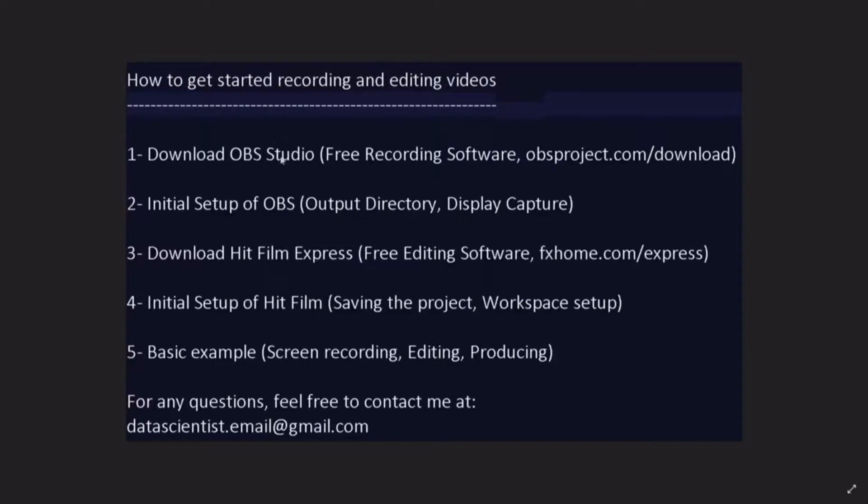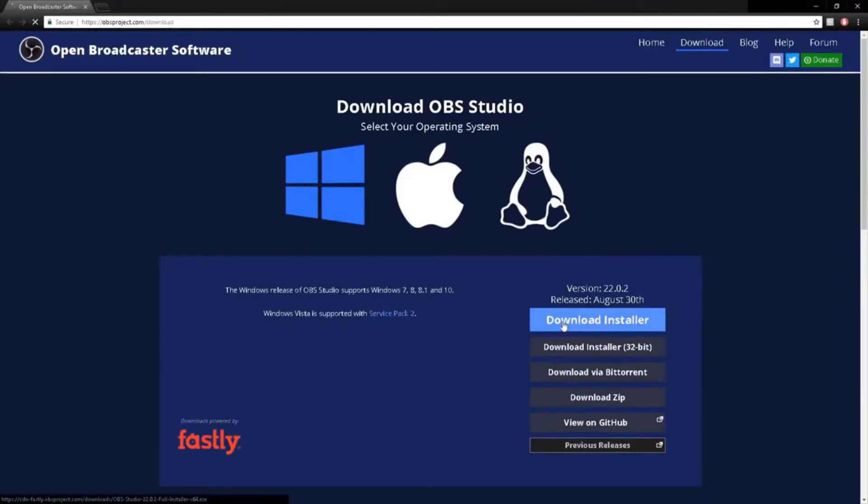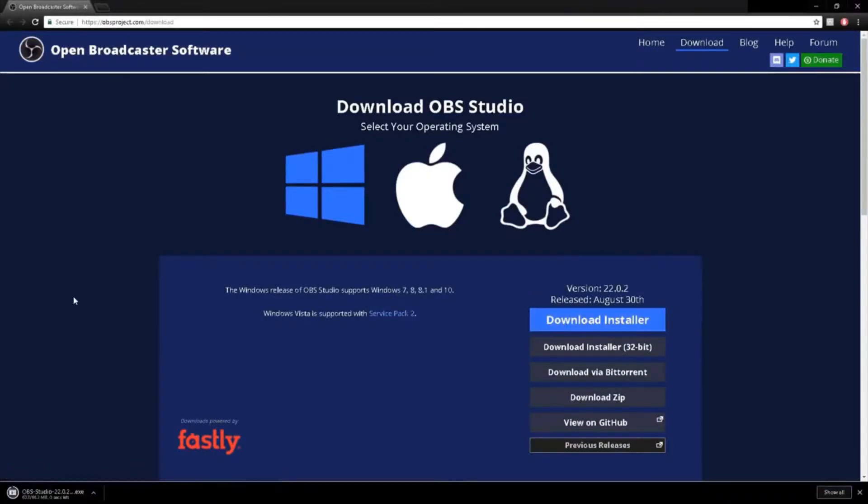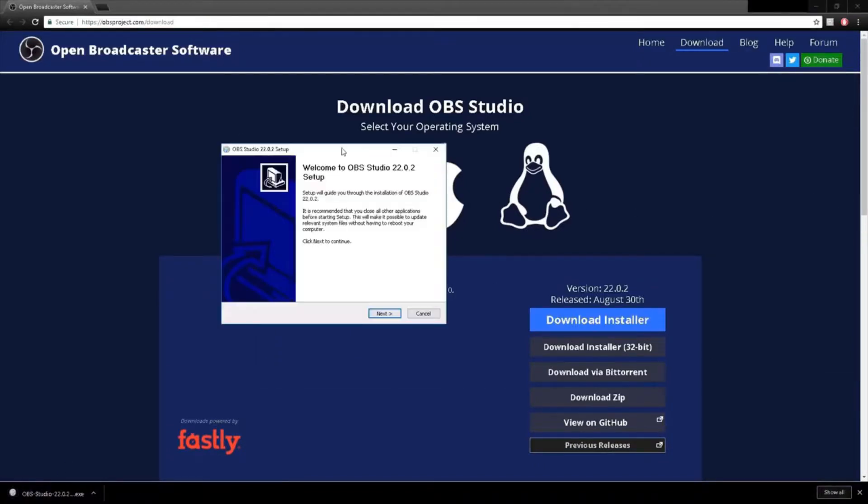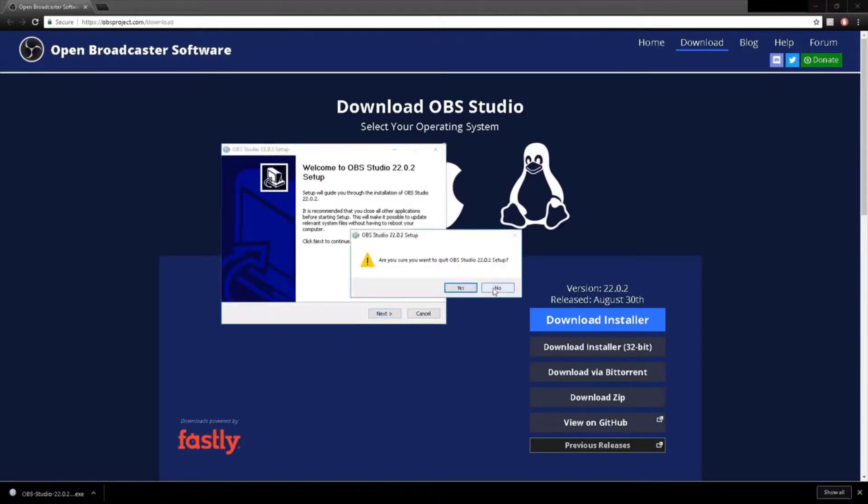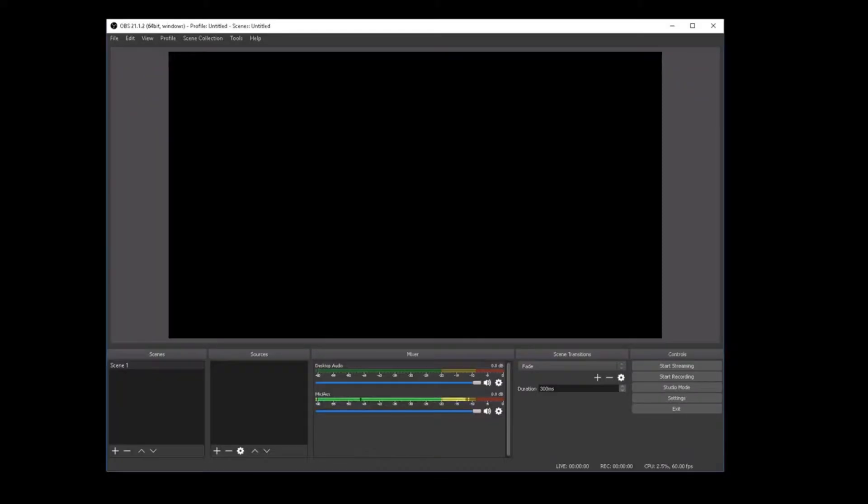When you click on the URL of the OBS Studio download, here is the webpage it gets us to. And to install the software, you need to download the installer by clicking on that button. And when you open the installer, that's the UI that you get. You need to press next, next, basic installation and once you're done, you're going to be able to open the software.